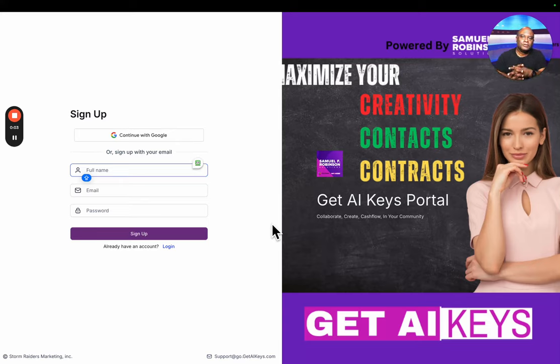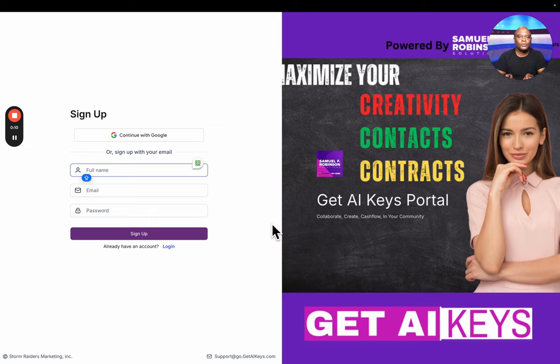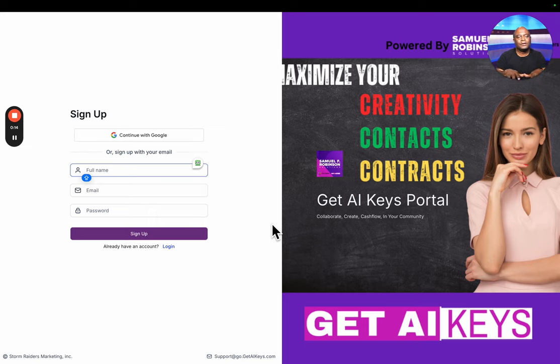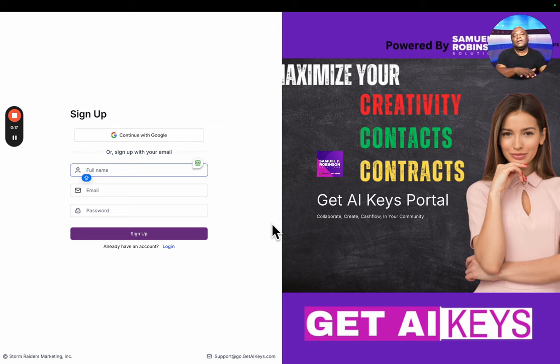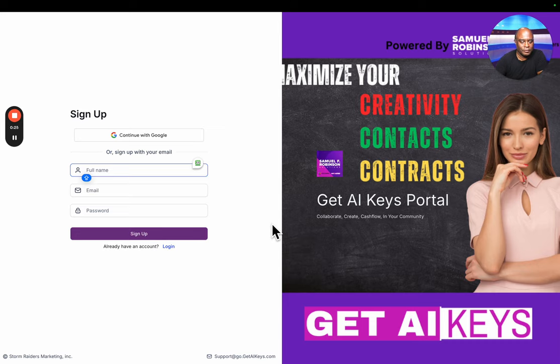Welcome to portal.getaikeys.com. My name is Samuel F. Robinson. I'm going to walk you through signing up for the portal and then giving you a view of the yard. This is our free community where you can share.